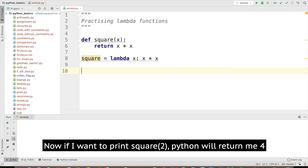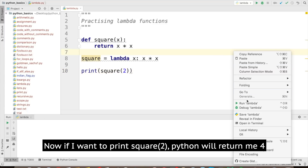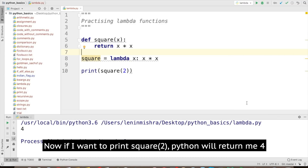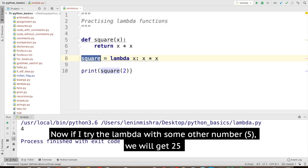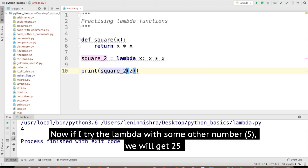Now if I go ahead and print square of 2, Python is going to return 4. We are getting a notification because we have the same function name. Let's call it something else — we'll call it square_2. And now if I try with some other number, we are going to get 25.